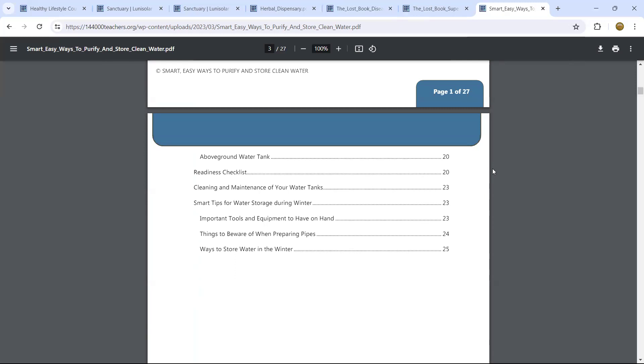Now, cleaning and maintenance of your water tanks are very important for your good health. And smart tips for water storage during winter, for those of us who live in a cold country. Tips, things to be aware of when preparing pipes. That also can carry some bacteria and you have to be very careful about that. So, these things may seem very impractical for people who live in the city. They don't need it. But you'll be surprised that eventually you might need it. So, knowledge is always valid to have.